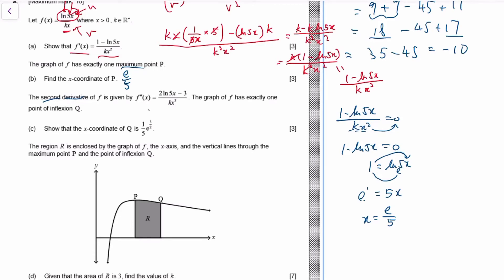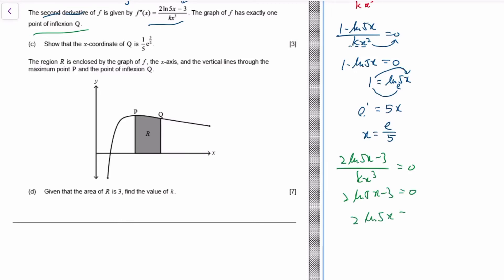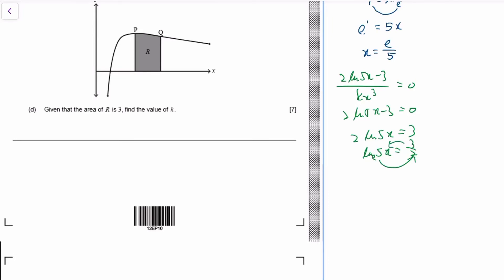For the second derivative, it's given in the question — no need to re-derive, though you could use another quotient rule as practice. For the point of inflection, set the second derivative equal to zero. The process is similar: solving gives ln(5x) = 3/2, so 5x = e^(3/2), meaning x = e^(3/2)/5.